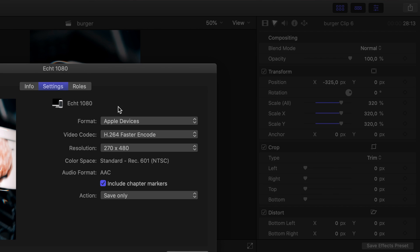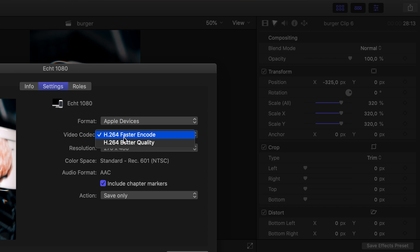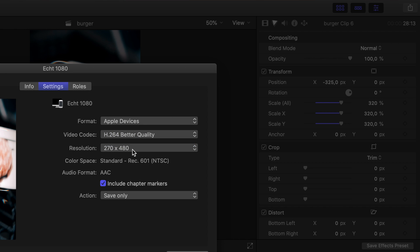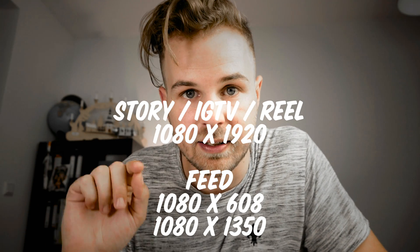Once you are happy with this, hit your export icon, go to Settings, and change the format to Apple Devices. For the video codec we are using H.264 Better Quality, and for the resolution we are choosing 1080x1920. Of course if you are exporting for a different destination like a feed post, you have to enter the different resolution. Then simply export the video somewhere you can find it later.